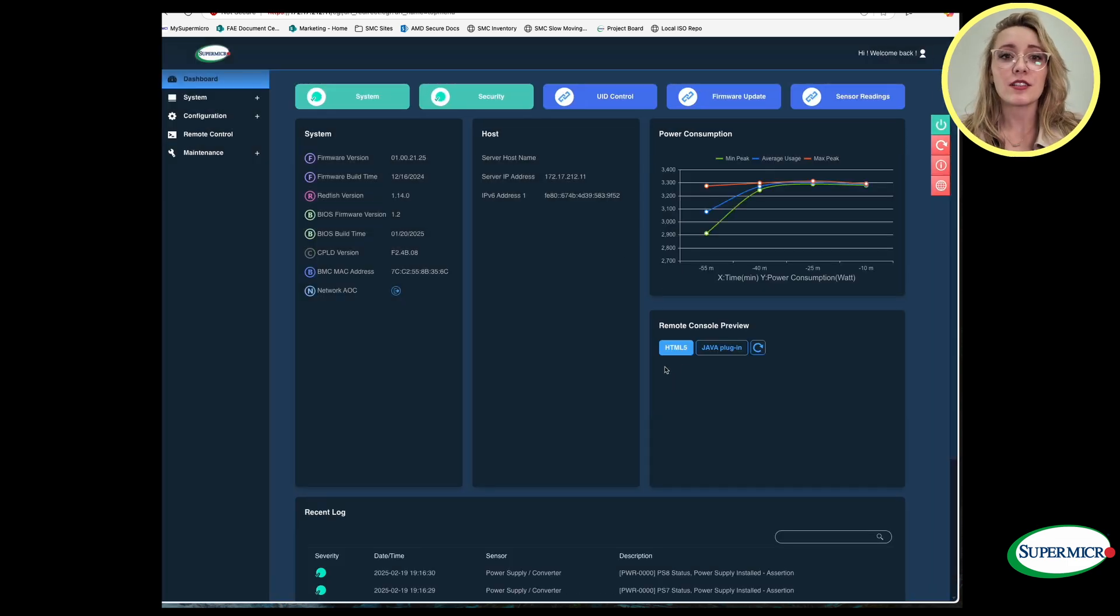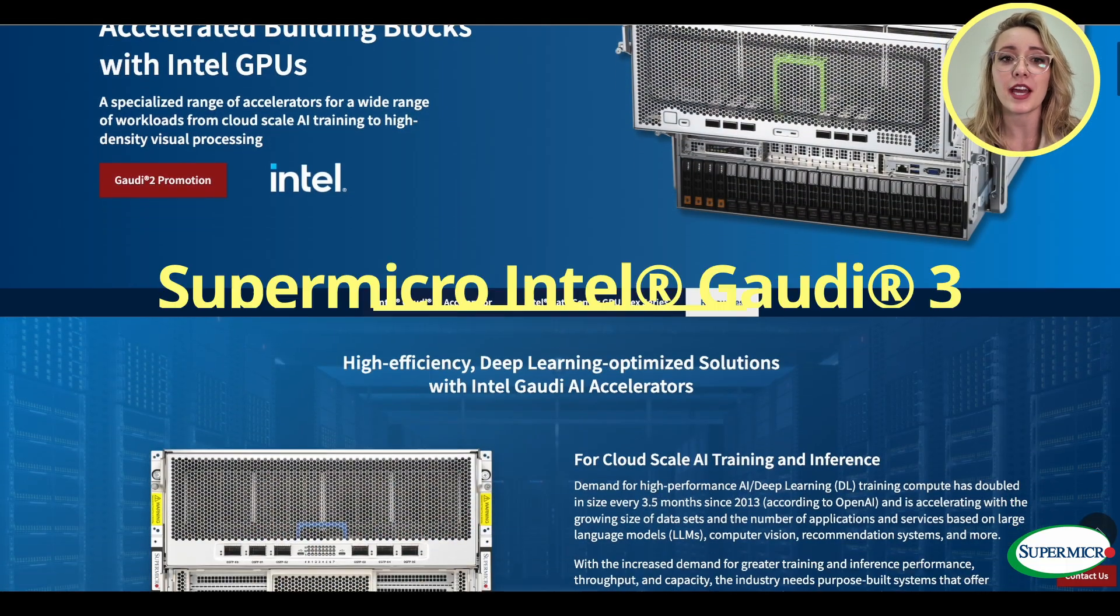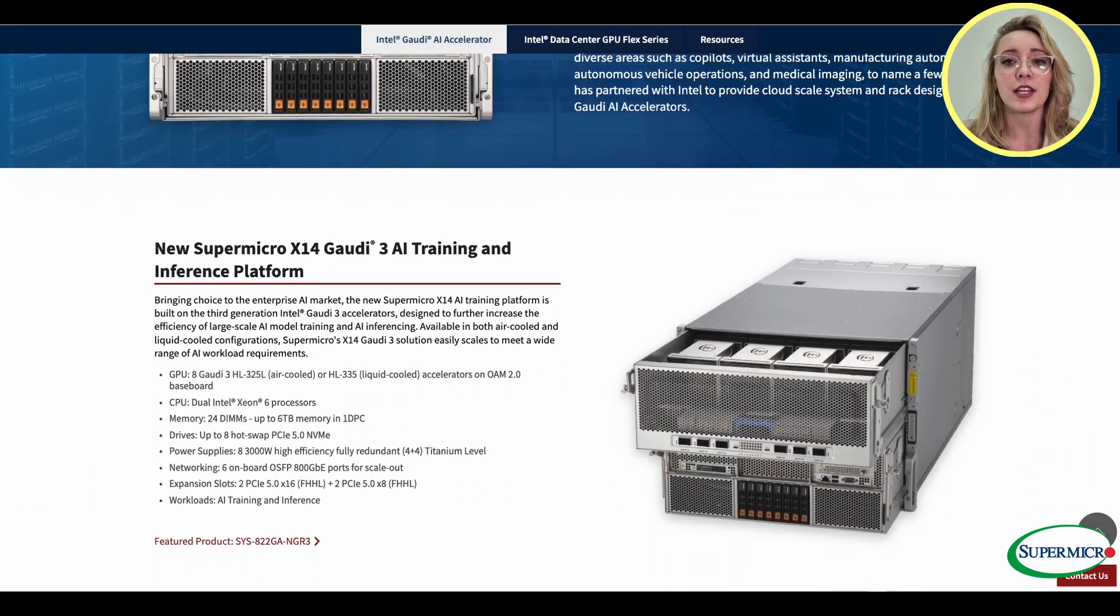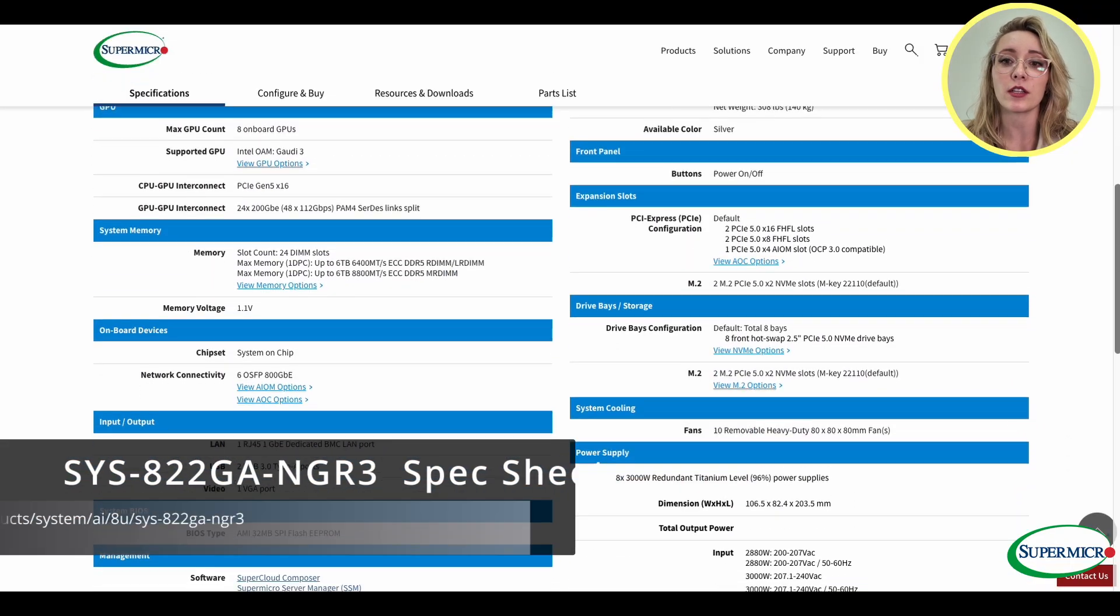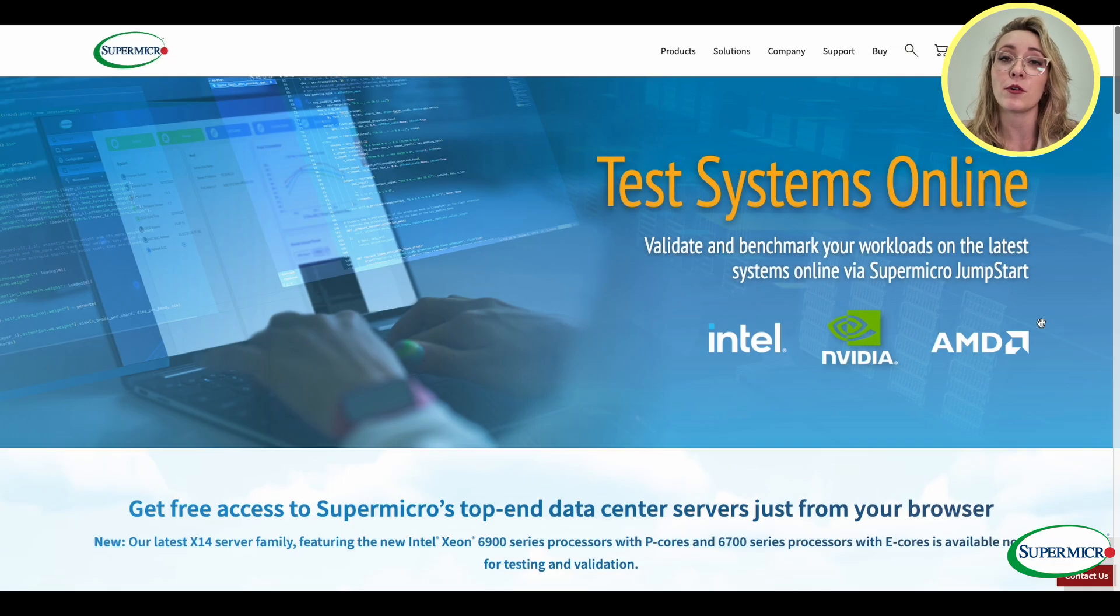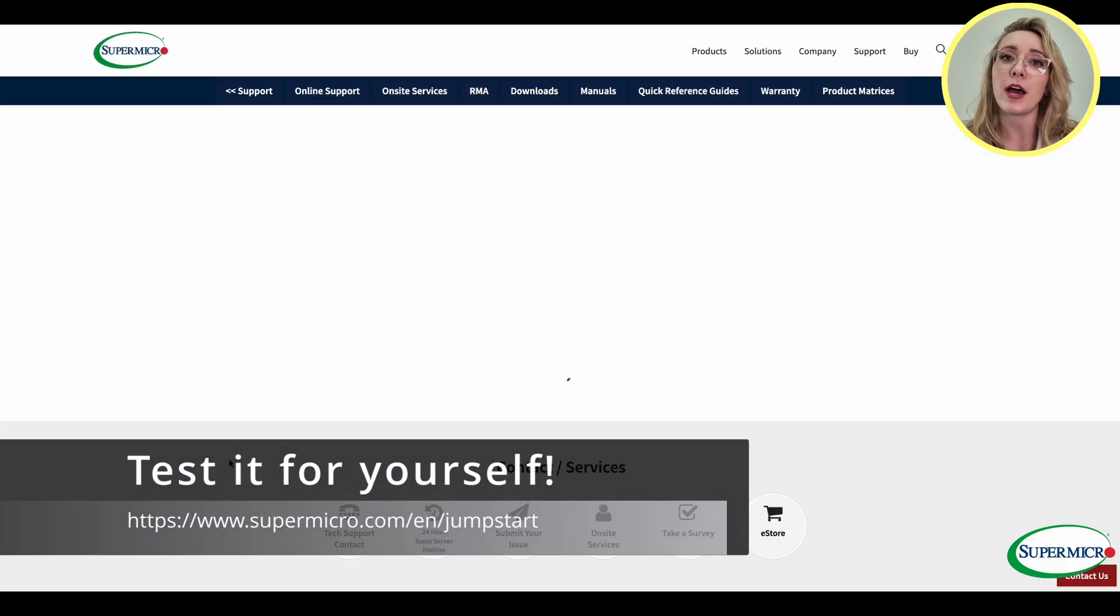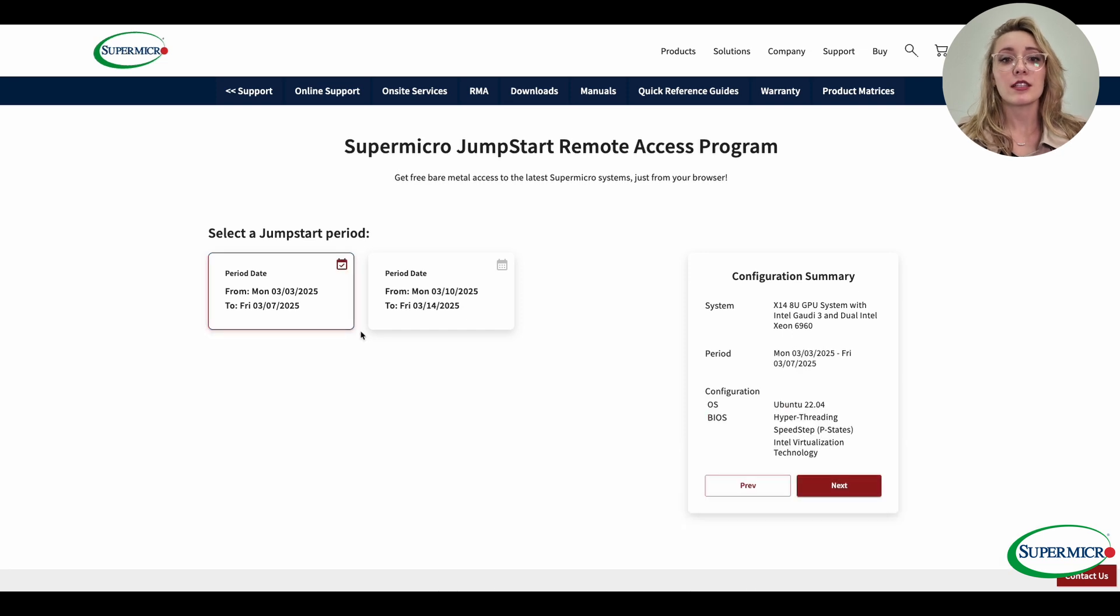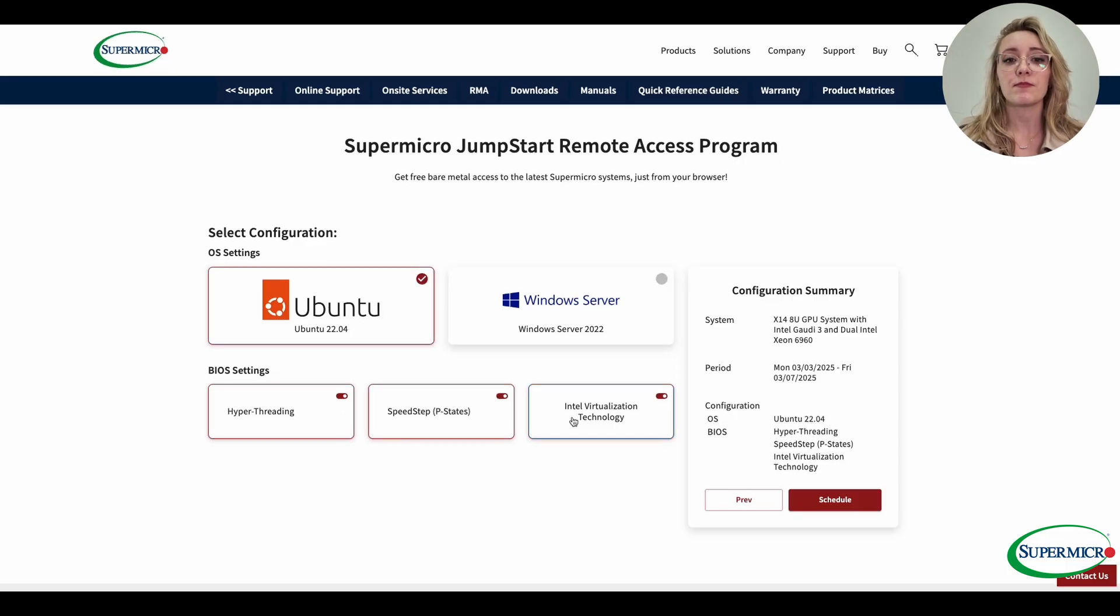Are you ready to unlock the full potential of AI computing with Supermicro's Gaudi 3 AI system? Now you can test it remotely using Supermicro's innovative Jumpstart program. With Jumpstart, you can test, validate and benchmark your AI workloads from anywhere at any time. This program offers secure remote access to fully configured systems with SSH, VNC and web IPMI. Ready to see what Supermicro's Gaudi 3 can do for your AI projects? Sign up for the Jumpstart program today to discover how you can transform your AI workloads with ease.